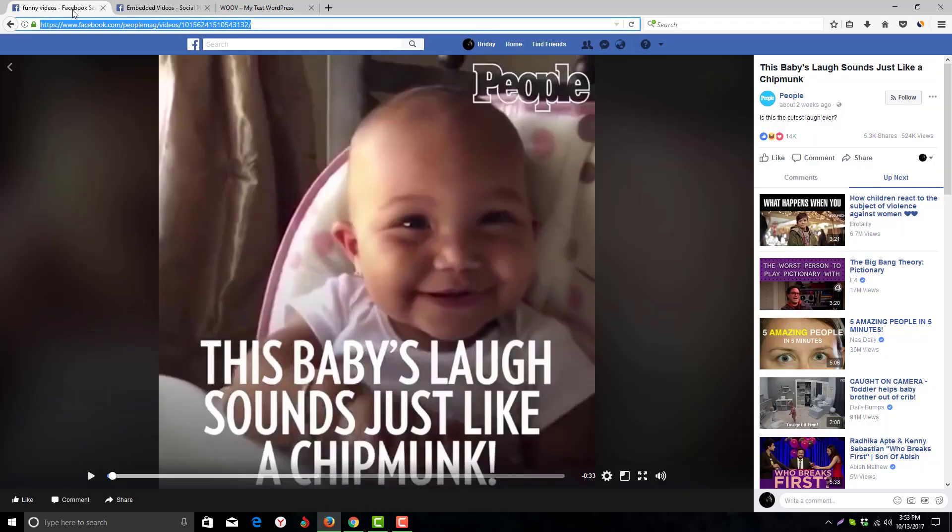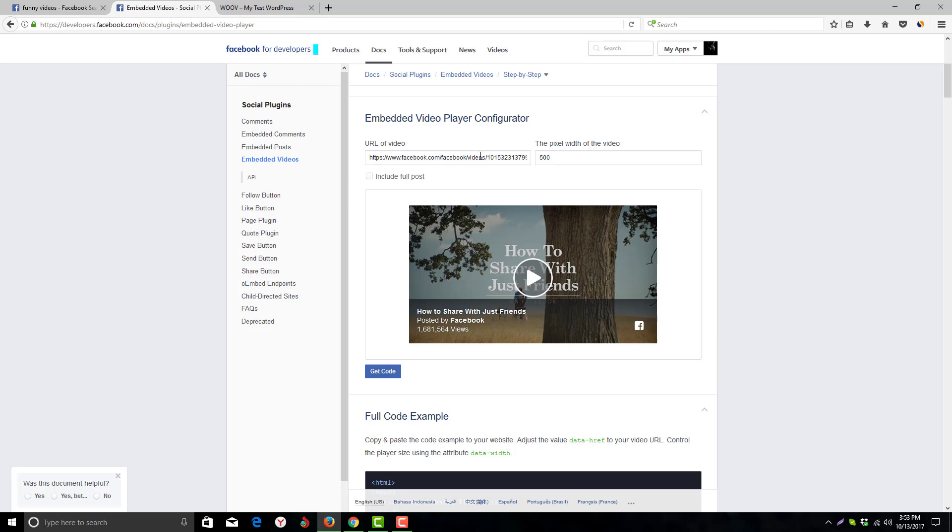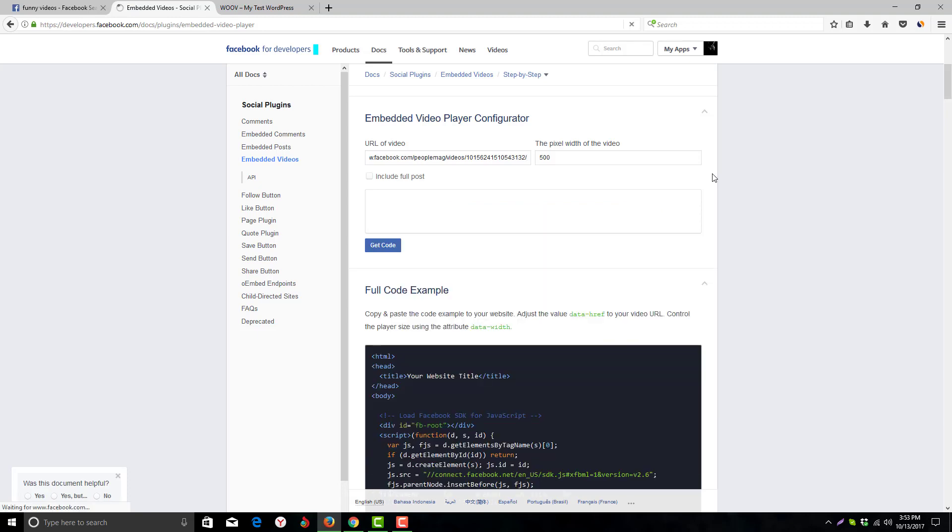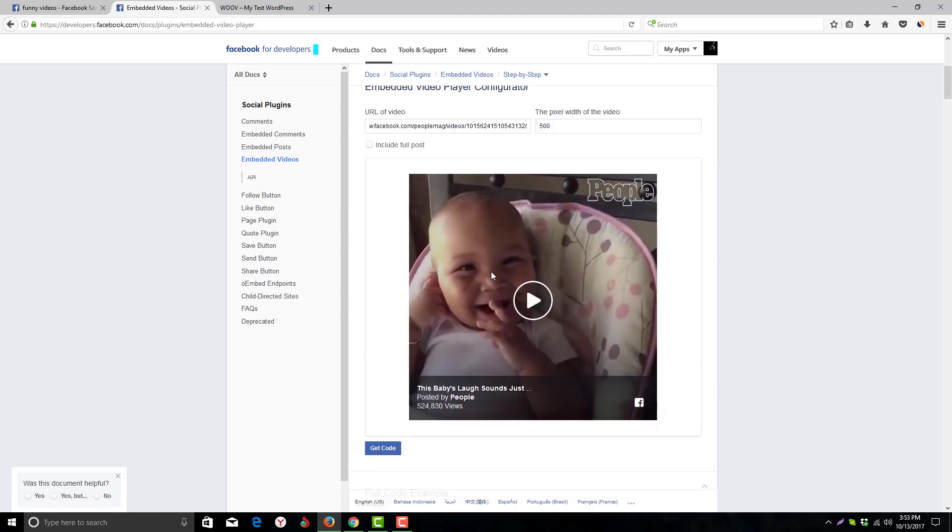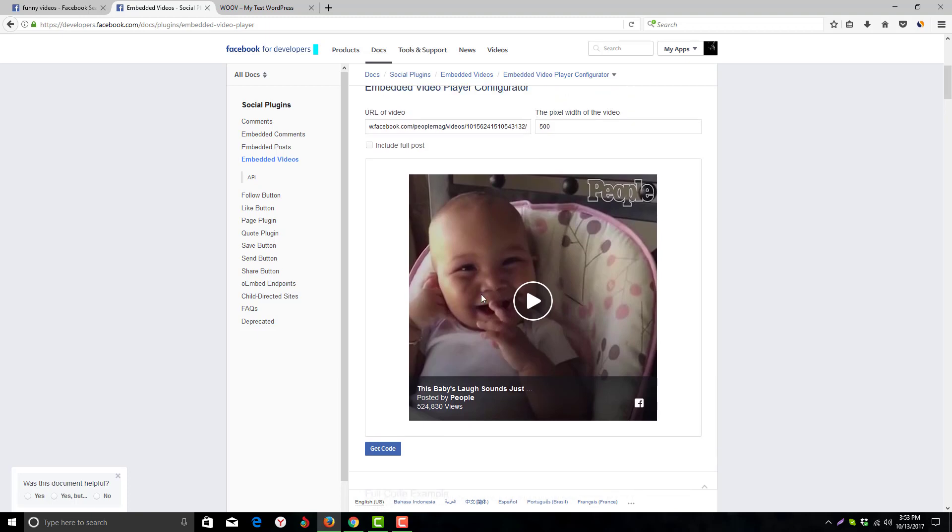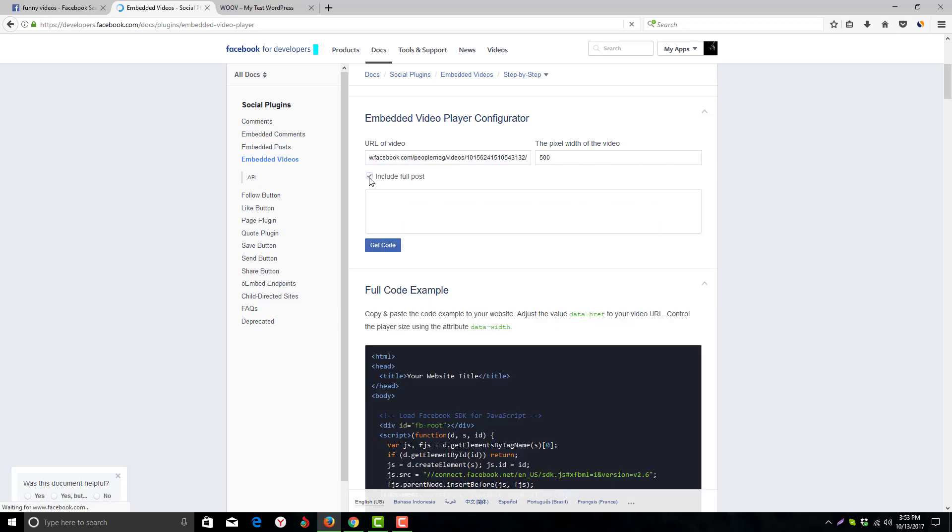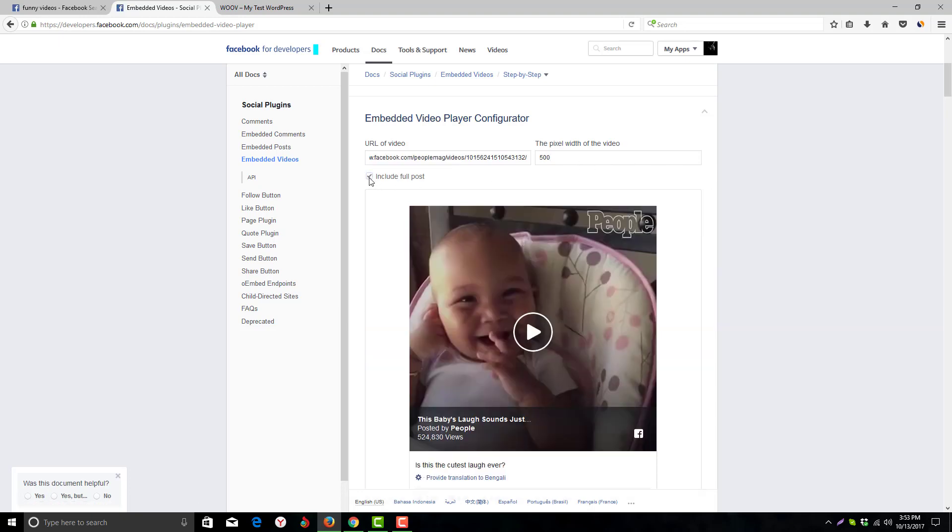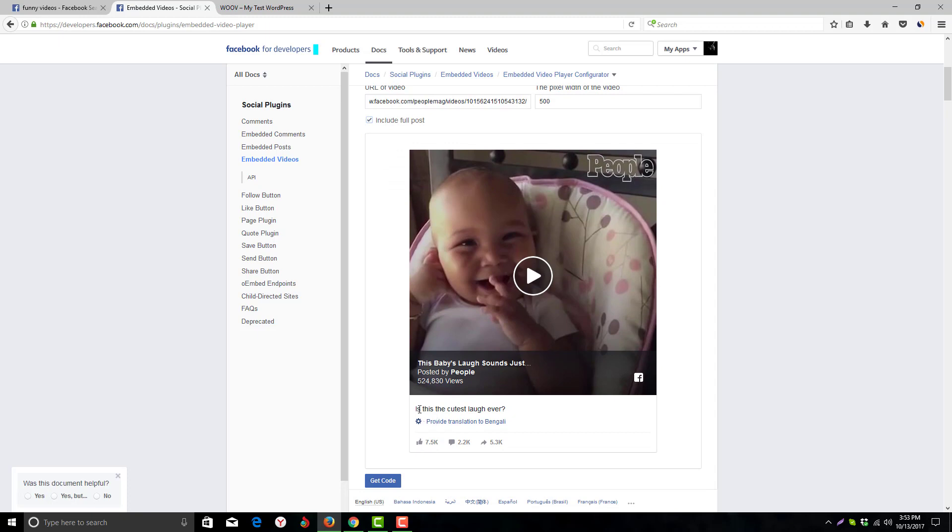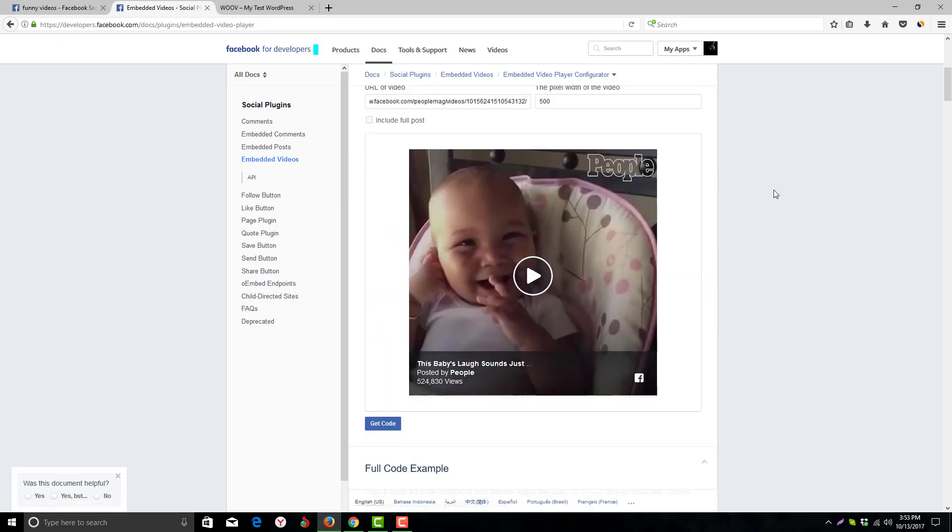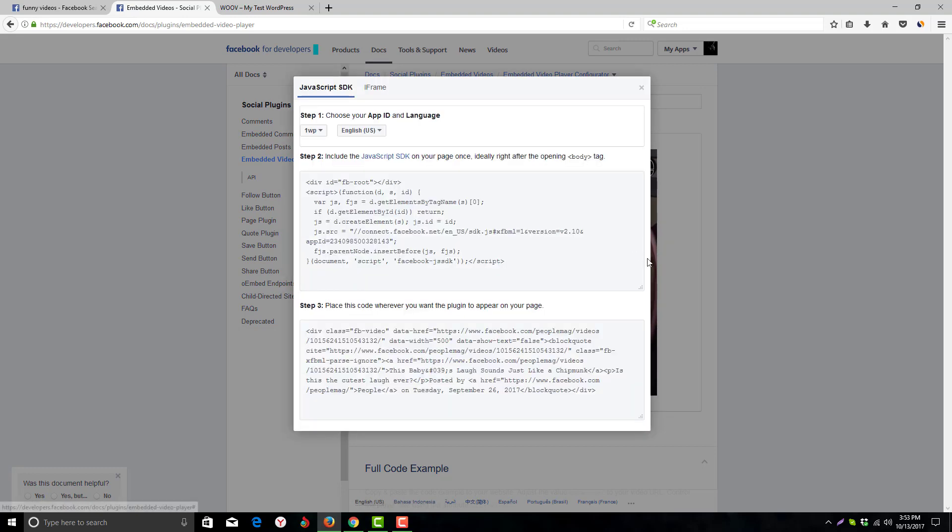Just scroll down and you'll get the option for embedded video player configuration. Now we paste the video URL we copied here and click enter. Now you can see the video. You can also adjust the video pixel size and include the full post with likes, comments, and shares, or you can hide it and just show the video.